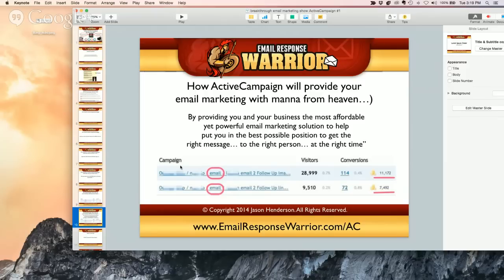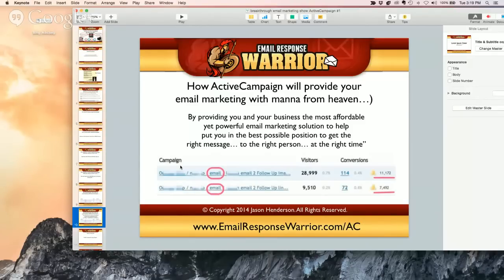Mid-tier is like MailChimp, ActiveCampaign, Infusionsoft, OAP. And then you've got high-tier, which is ExactTarget, Lyris. Every solution has its advantages and disadvantages — no one's perfect. But the bottom-tier might be easier to use in some cases, yet they're lacking in so many money-making features. We're talking tens of thousands, hundreds of thousands of dollars you're leaving on the table depending on the size of your list.